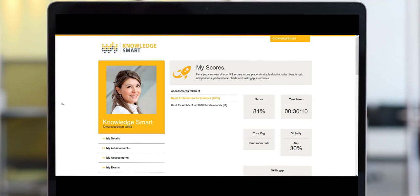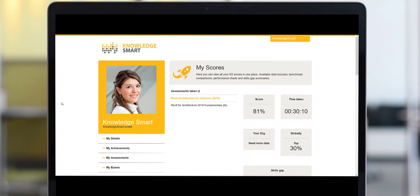Next up, we will take a look at the My Scores page, which is the place for users to view all their KnowledgeSmart scores in one place. The available data includes benchmark comparisons, performance charts and skills gap summaries.